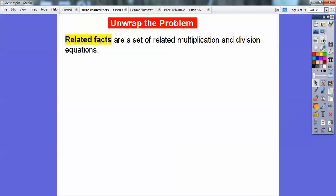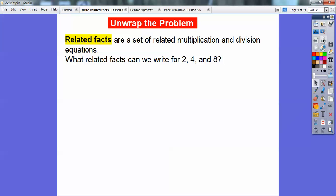Related facts are a set of related multiplication and division equations. So, what related facts can we write for 2, 4, and 8?